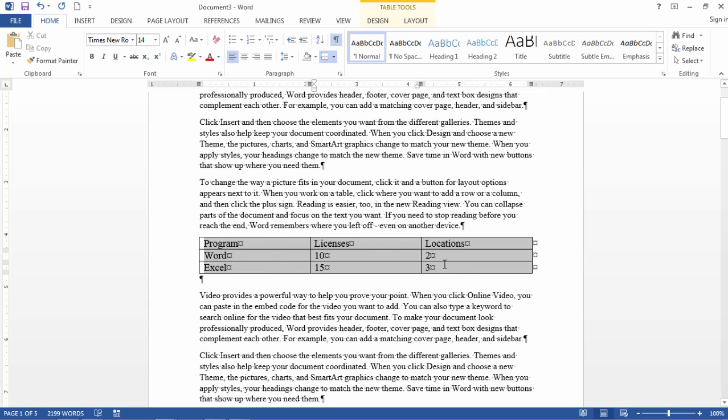So notice here I have this table and suppose I want to enter more rows like PowerPoint next or what have you.